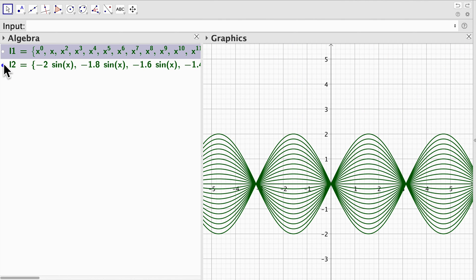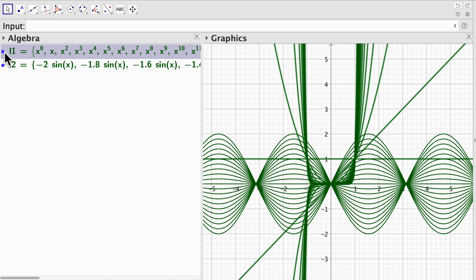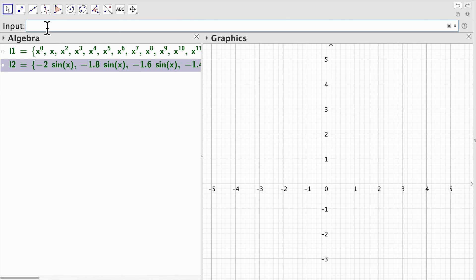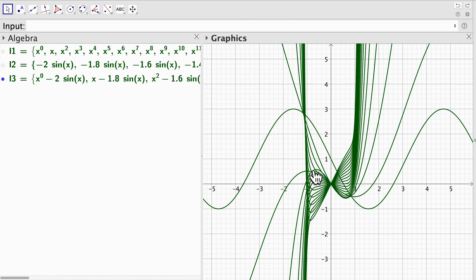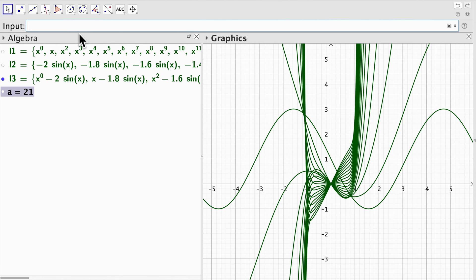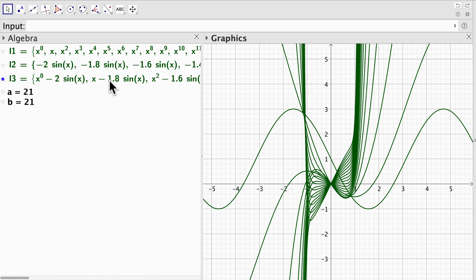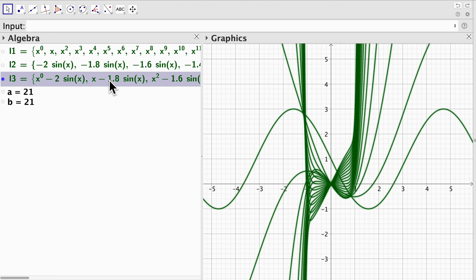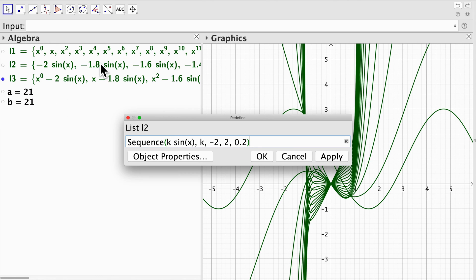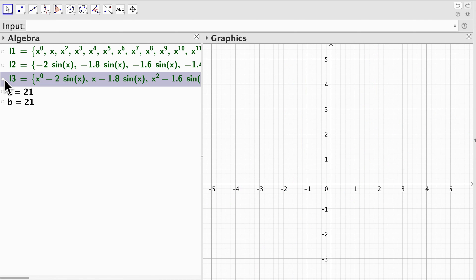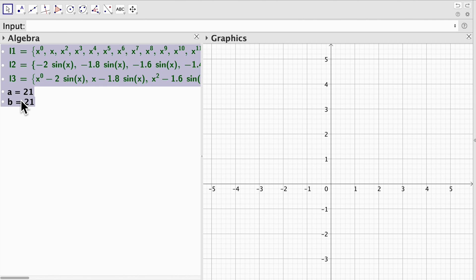Now let's see if we can make operations with them — let's try typing l1 plus l2 and see what happens. We type l1 plus l2 and there we go. They both have the same number of elements. We can check: length of l1 is 21 and length of l2 is 21. Therefore we can make operations with these two lists of functions. So we're not limited only to operating with sequences of numbers in GeoGebra.